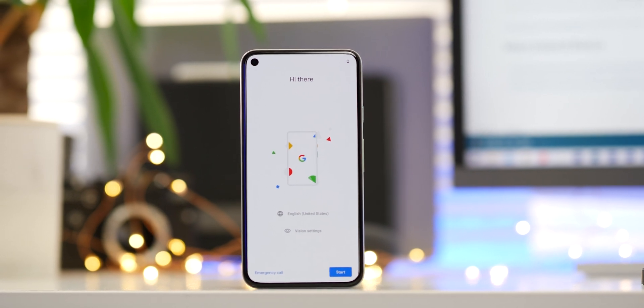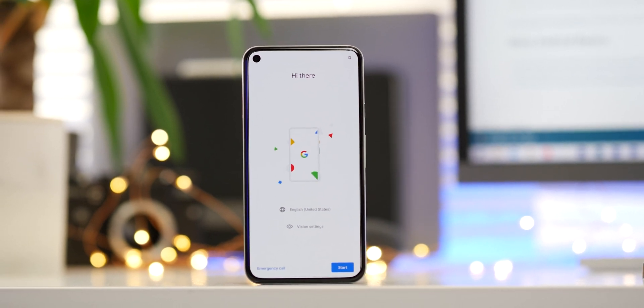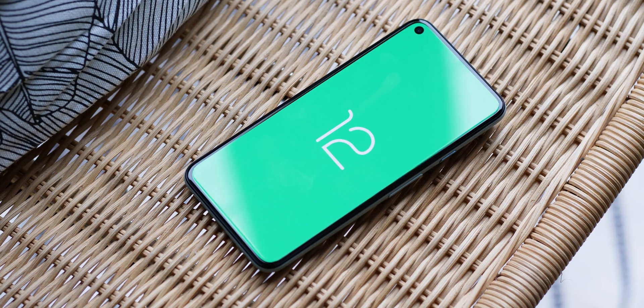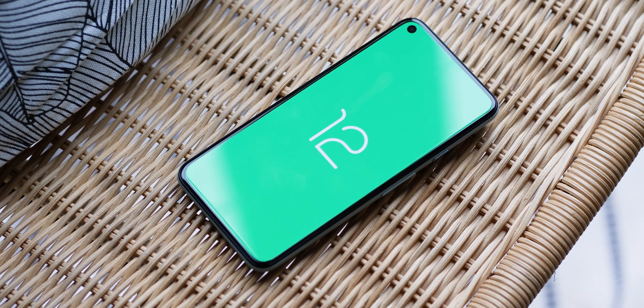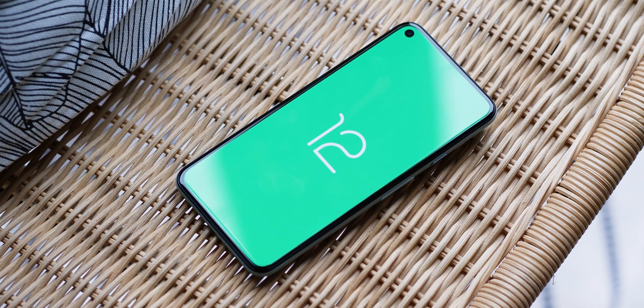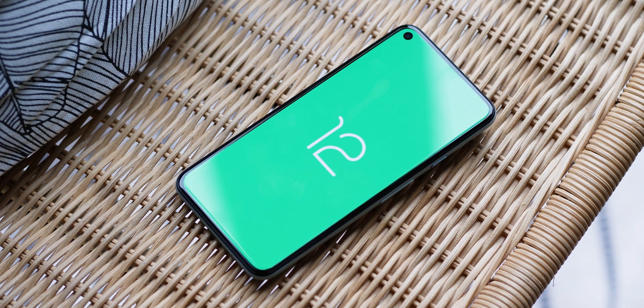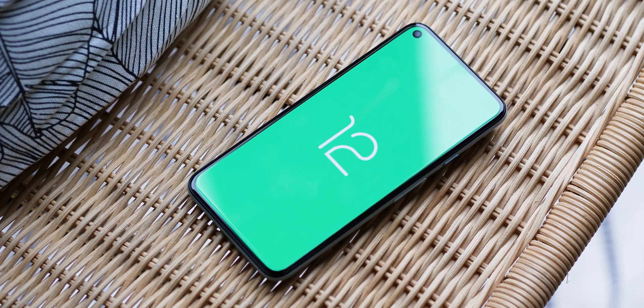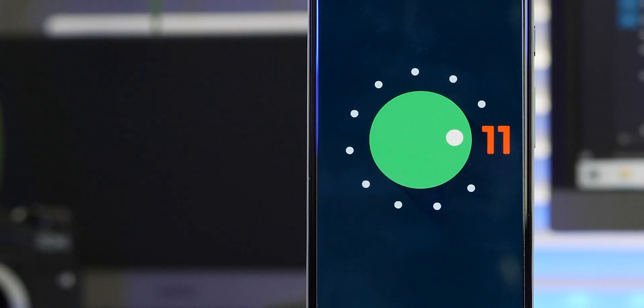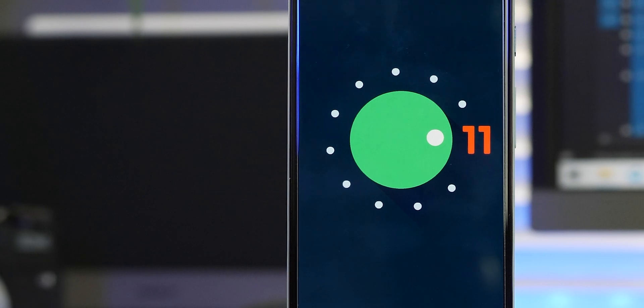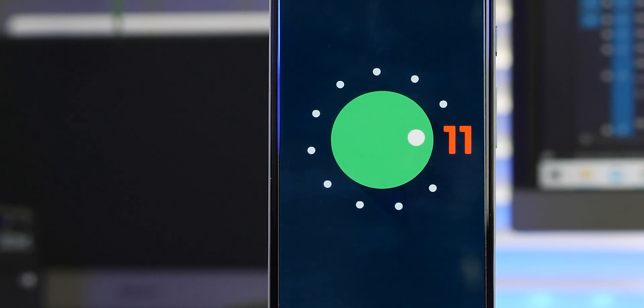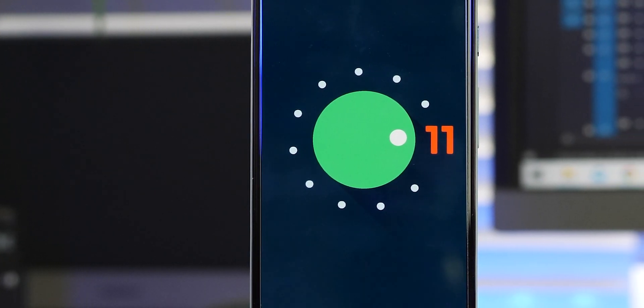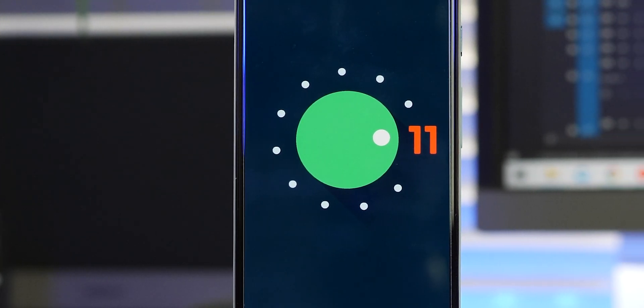So hopefully that helped you if you wanted to go back to a stable build from the Android 12 developer preview. If you have any questions, be sure to pop them down below. Thanks for watching this Android basics video here to help you get the most from your Android device.